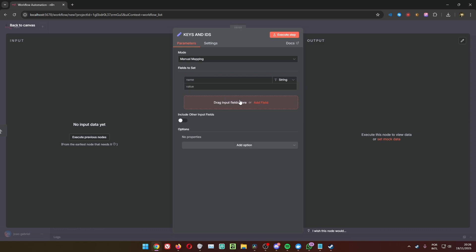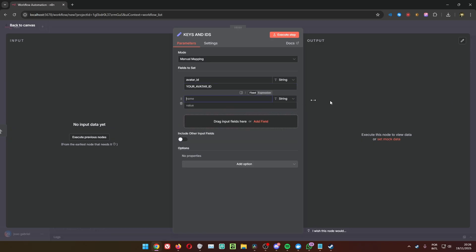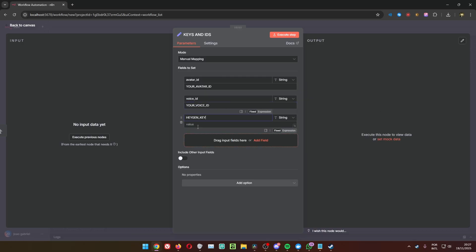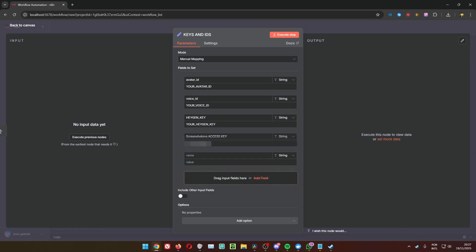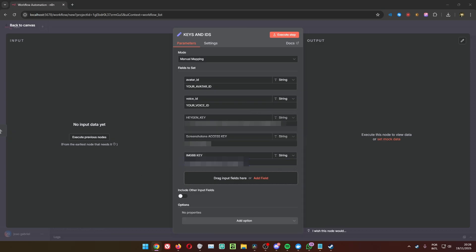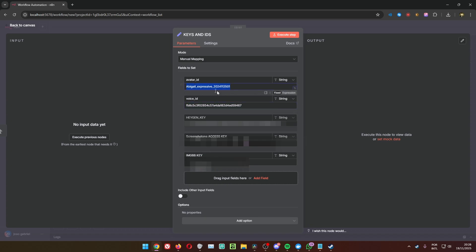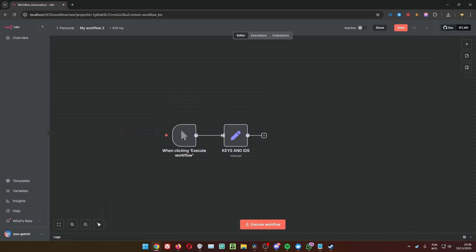In this Edit Fields node we are going to create several fields. First, Avatar ID — put the avatar ID you chose from the credentials. Also add Voice ID from the credentials. Then the HeyGen key, the ScreenshotOne access key — you can paste your access key directly here if you prefer. And also add the ImgBB key. The voice I'm going to use is a female called Ivy, and the avatar is also a female called Abigail. Put the IDs here and there you go.